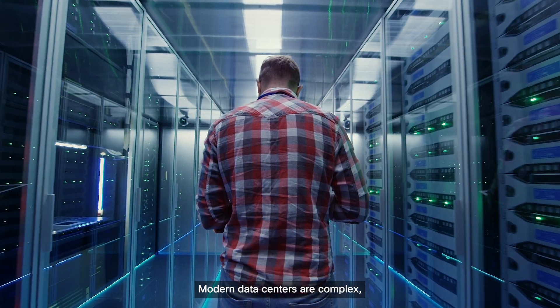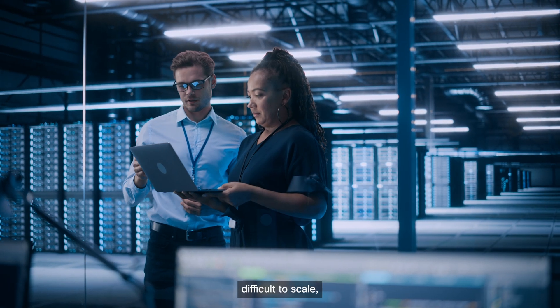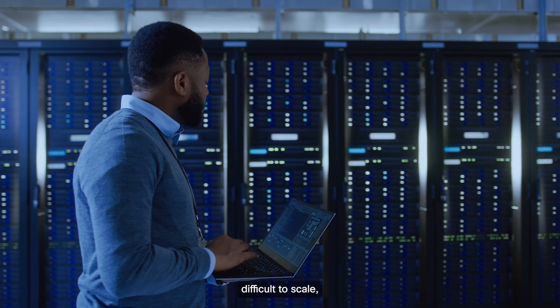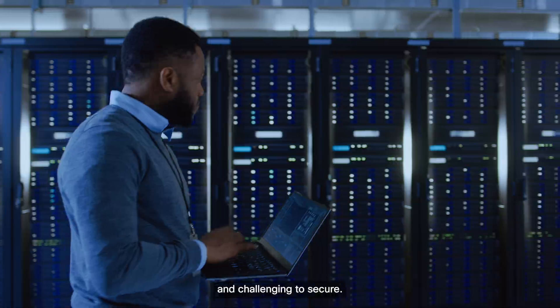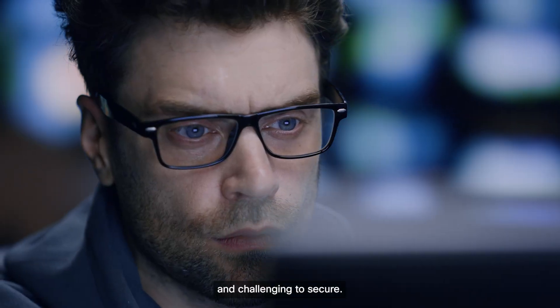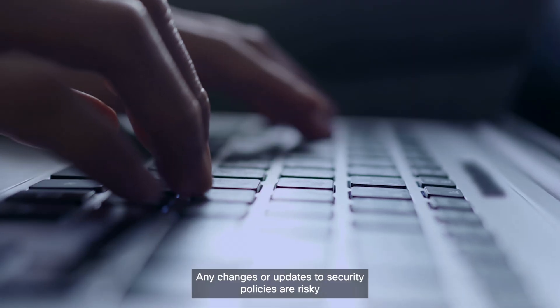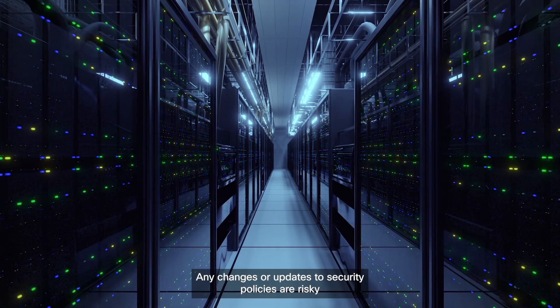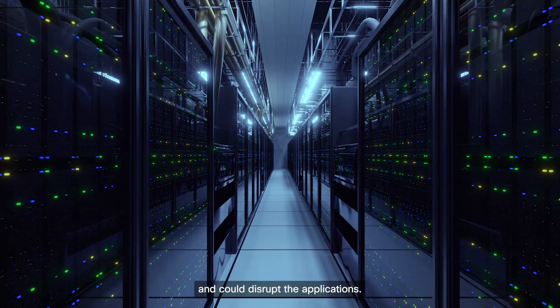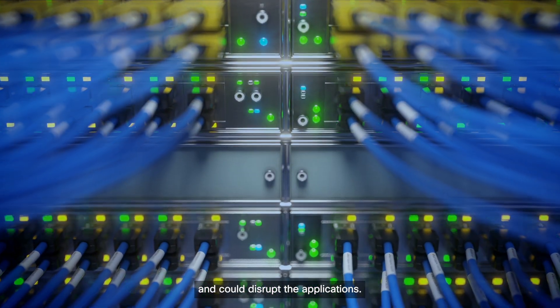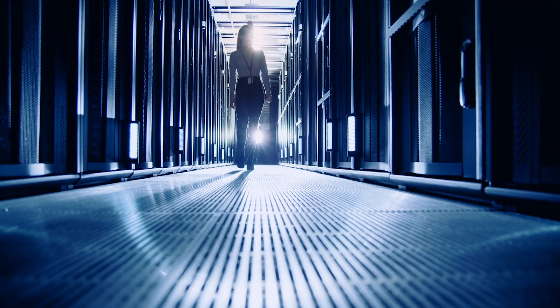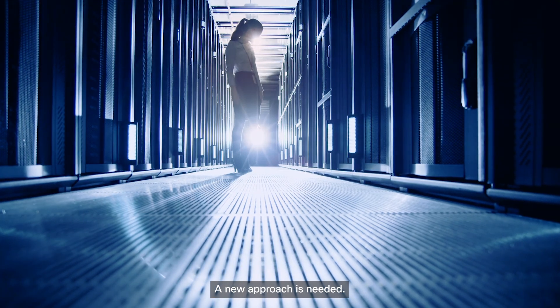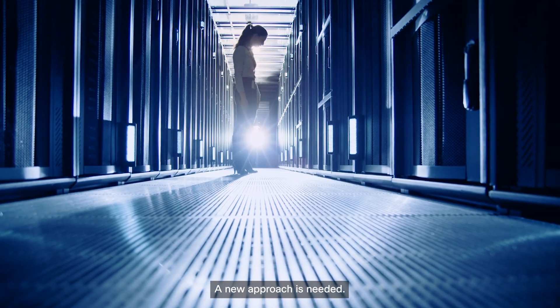Modern data centers are complex, difficult to scale, and challenging to secure. Any changes or updates to security policies are risky and could disrupt the applications. A new approach is needed.